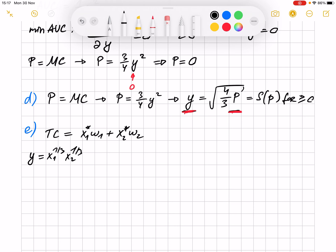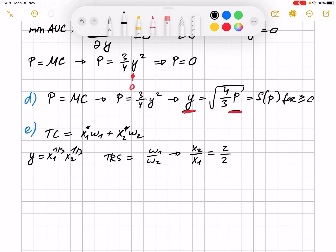To find the optimal input amounts, we use the condition that the technical rate of substitution equals the ratio of prices. We take the derivative, get x2 over x1, and set it equal to the ratio of prices, which is 2 over 2 equals 1. From here we have that optimal quantities satisfy x1 equals x2. We substitute that into the production function.